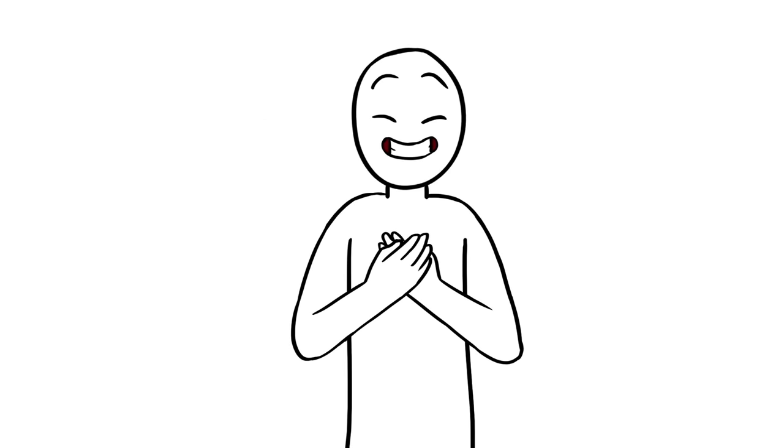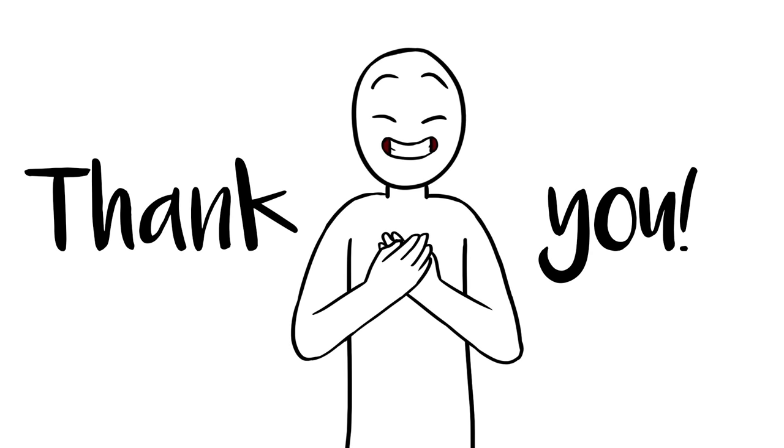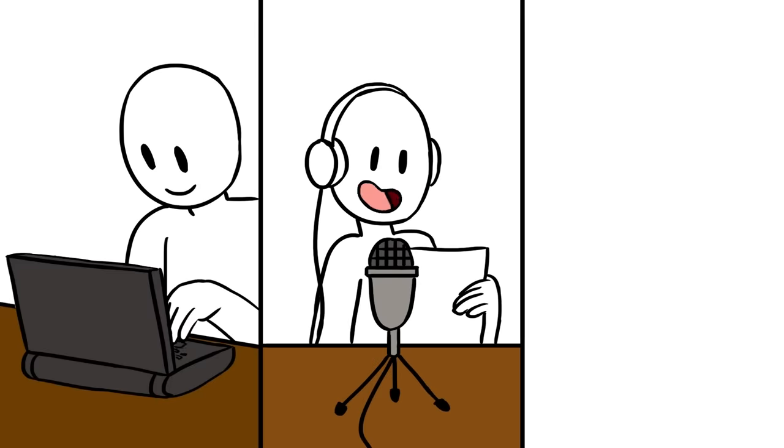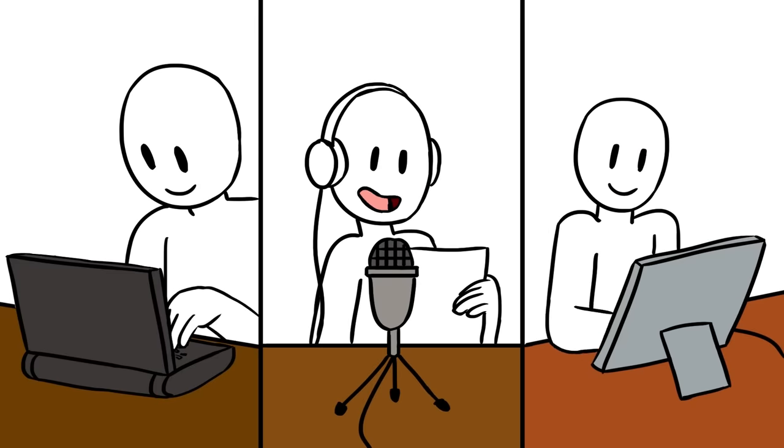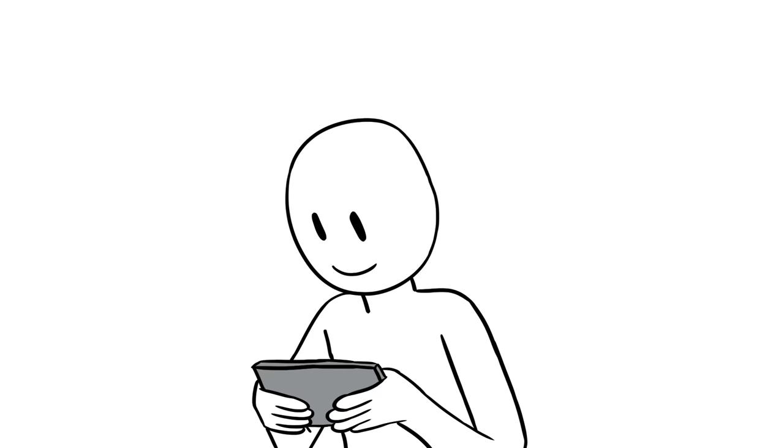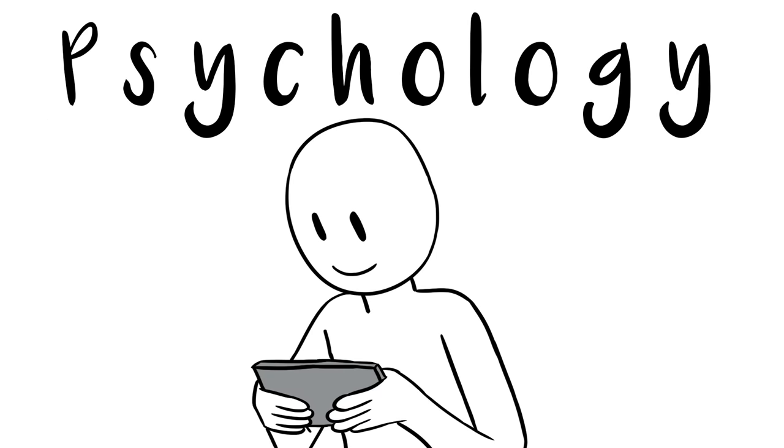Hello Psych2Goers! We just want to take the time to thank you for all your kind support. We are a team of dedicated, passionate, and hardworking individuals who come together every day with one goal in mind. We want to make psychology come alive for you.